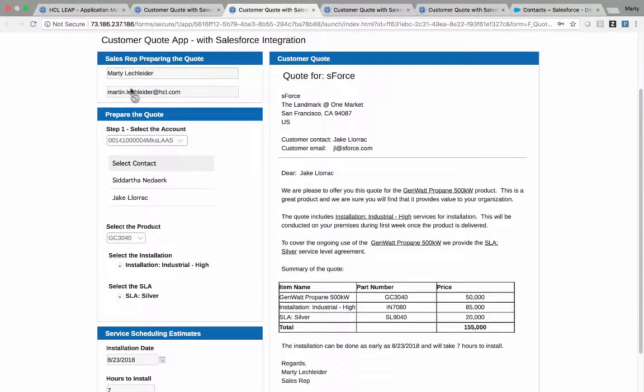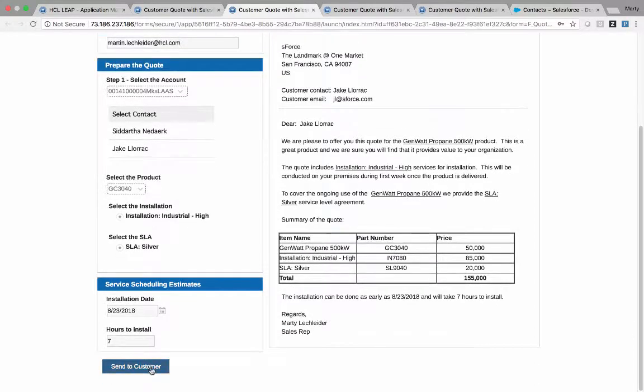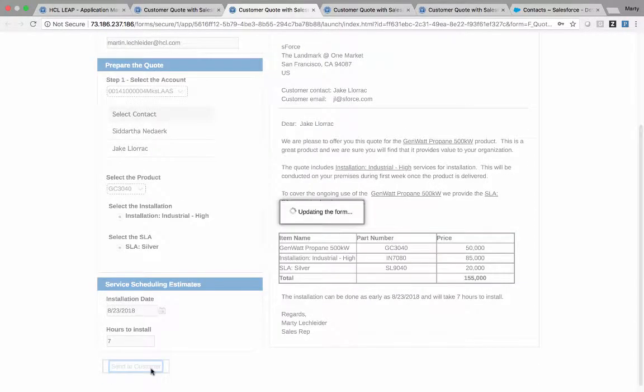And also you notice that the information has all been locked down. It's read-only. It wouldn't be fair for Anne to be able to change the product configuration after Chris did the service estimate.